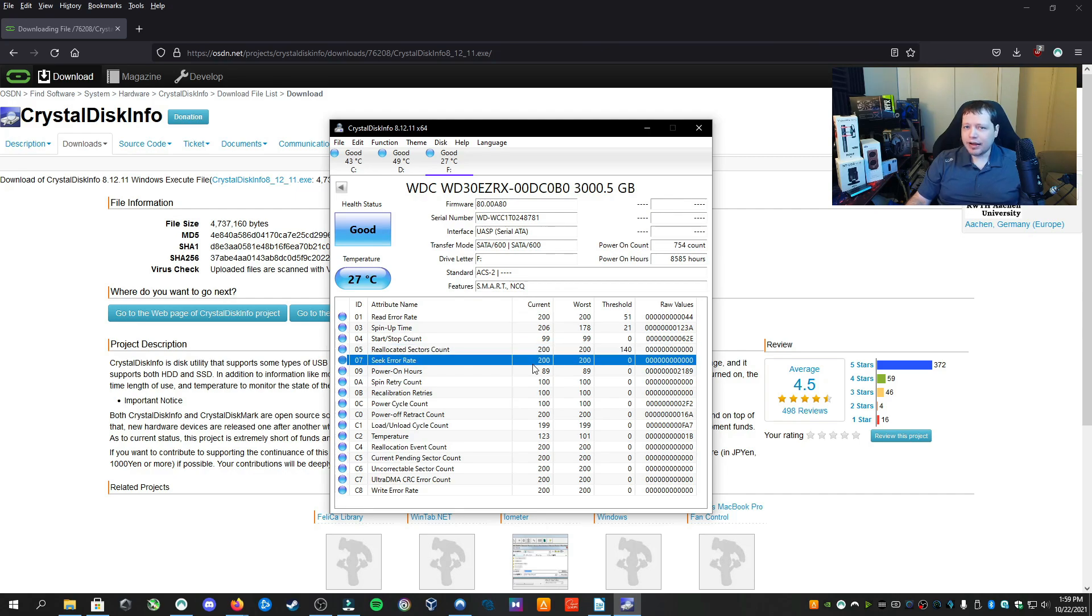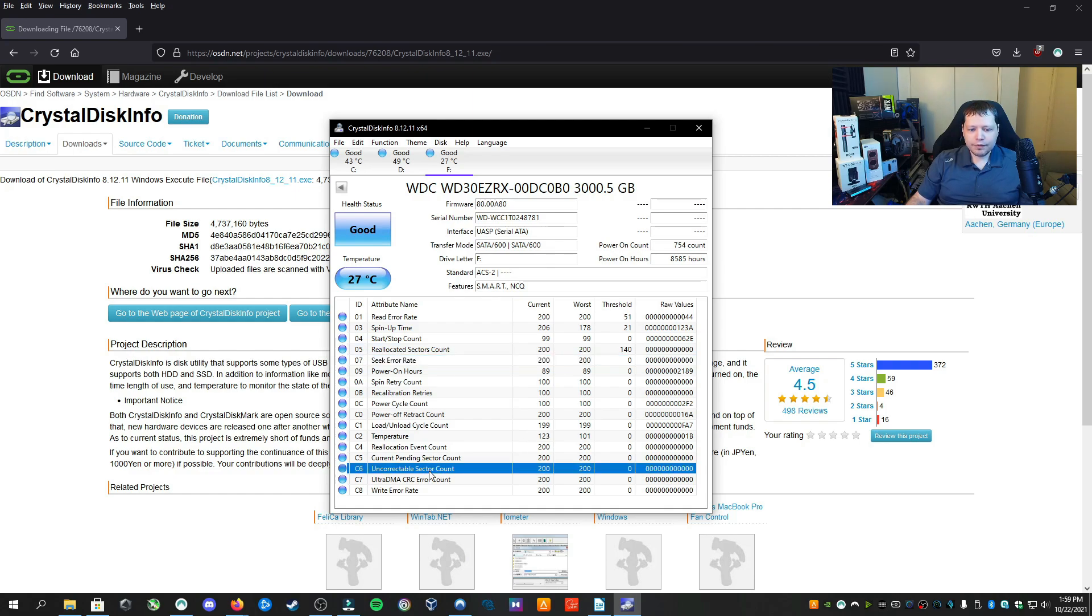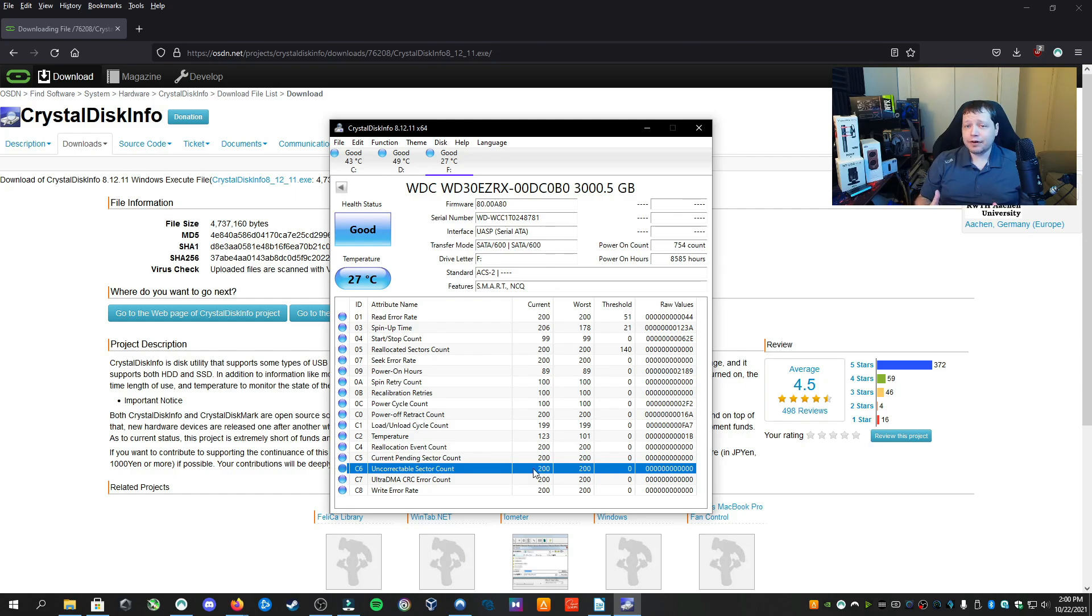Seek error rate is something to look at. And then a very important one is uncorrectable sector count. Now, if it reaches 200, that is very bad. And the threshold, we have zero uncorrectable sectors.